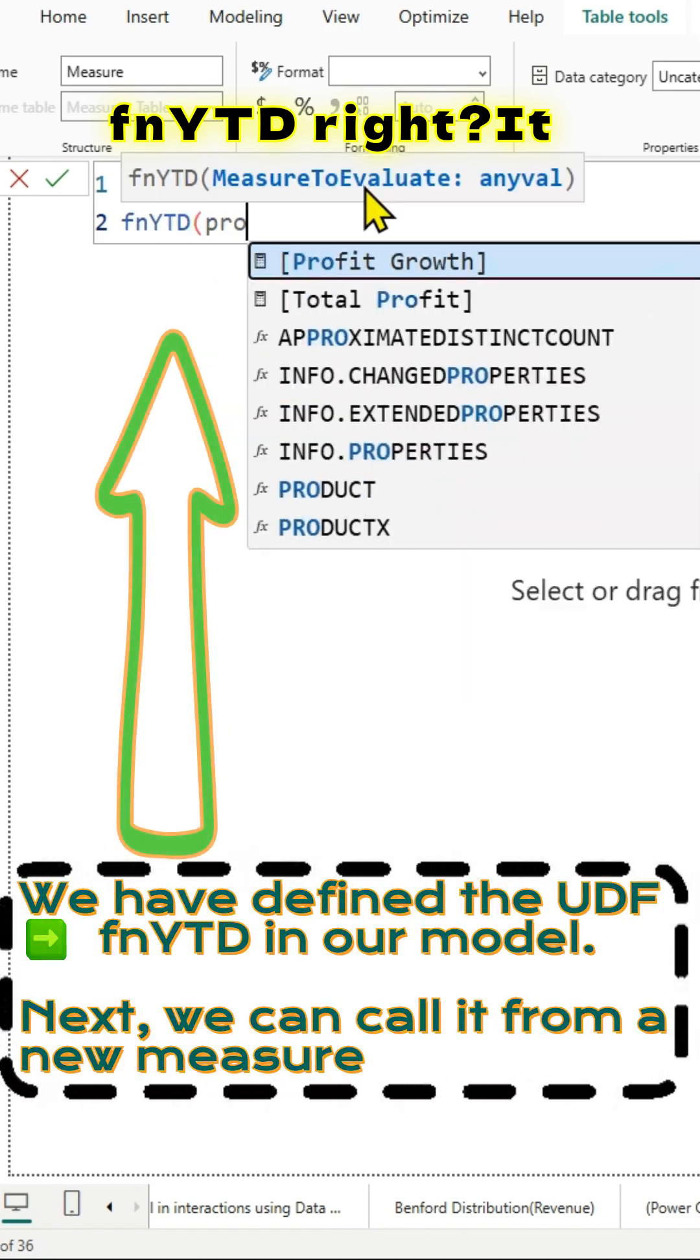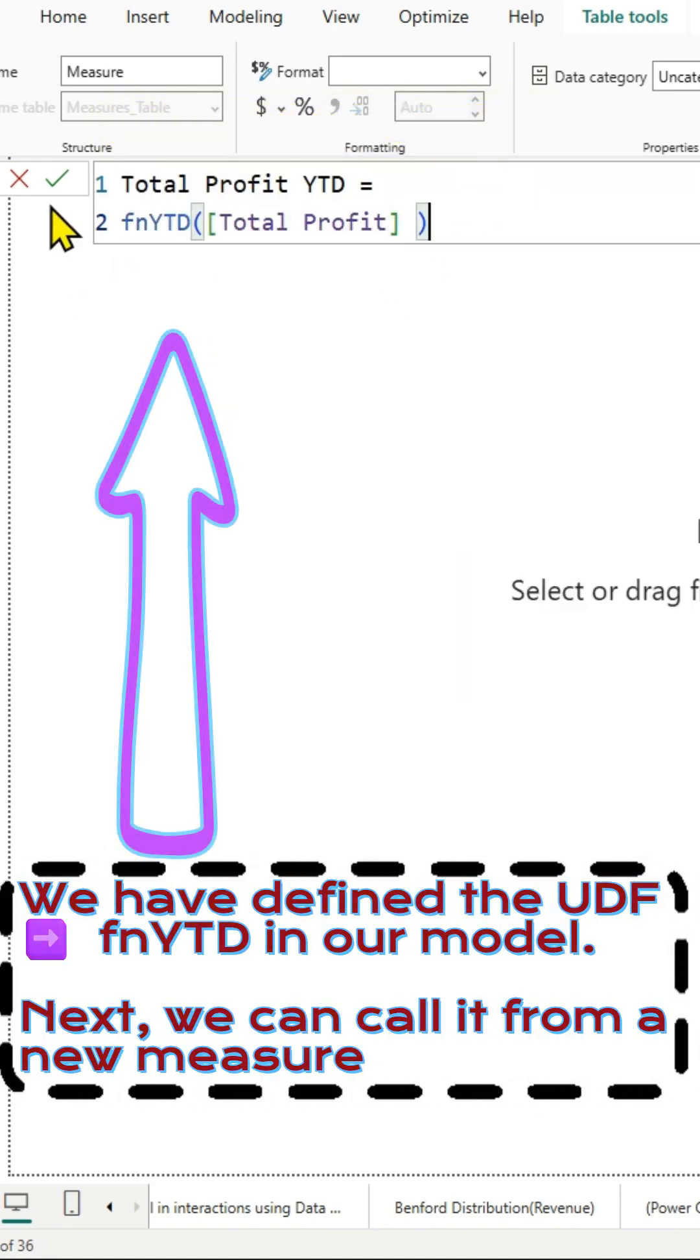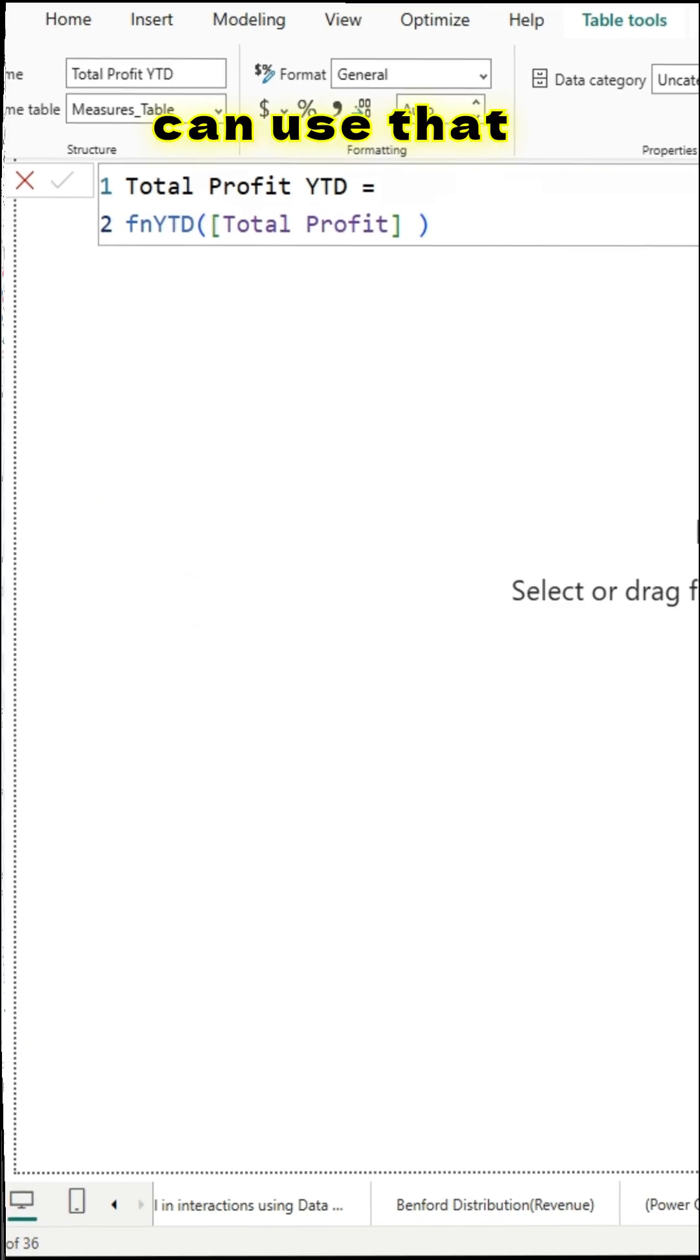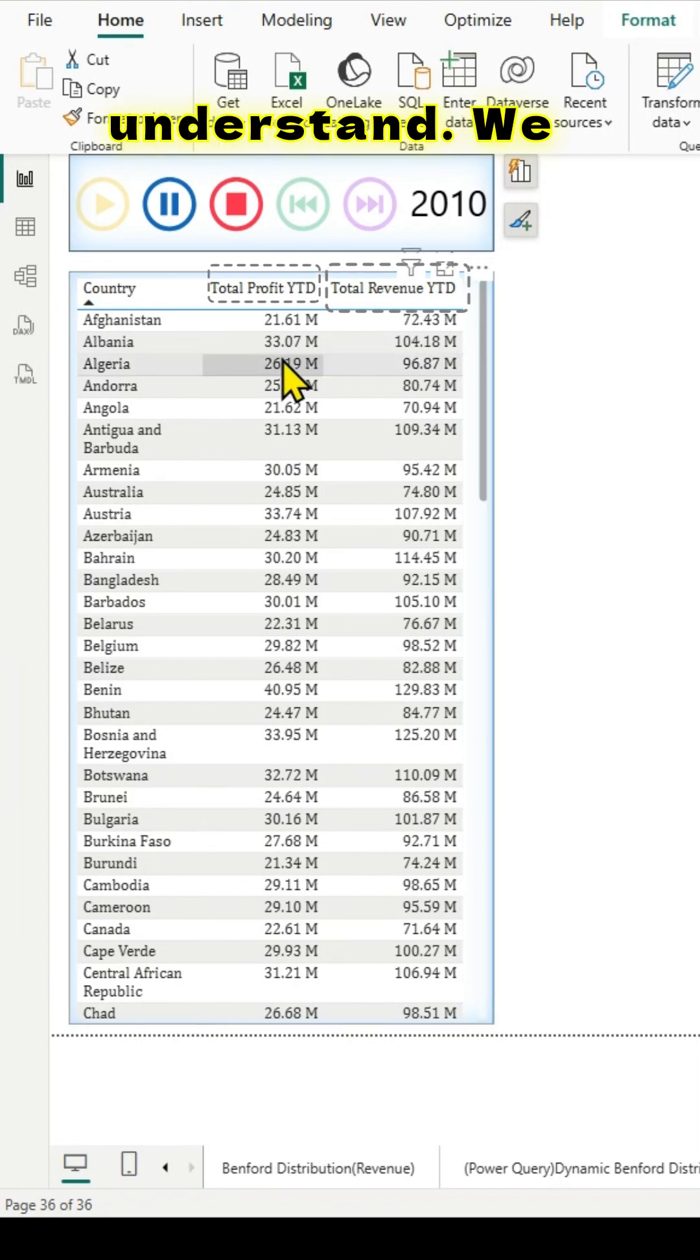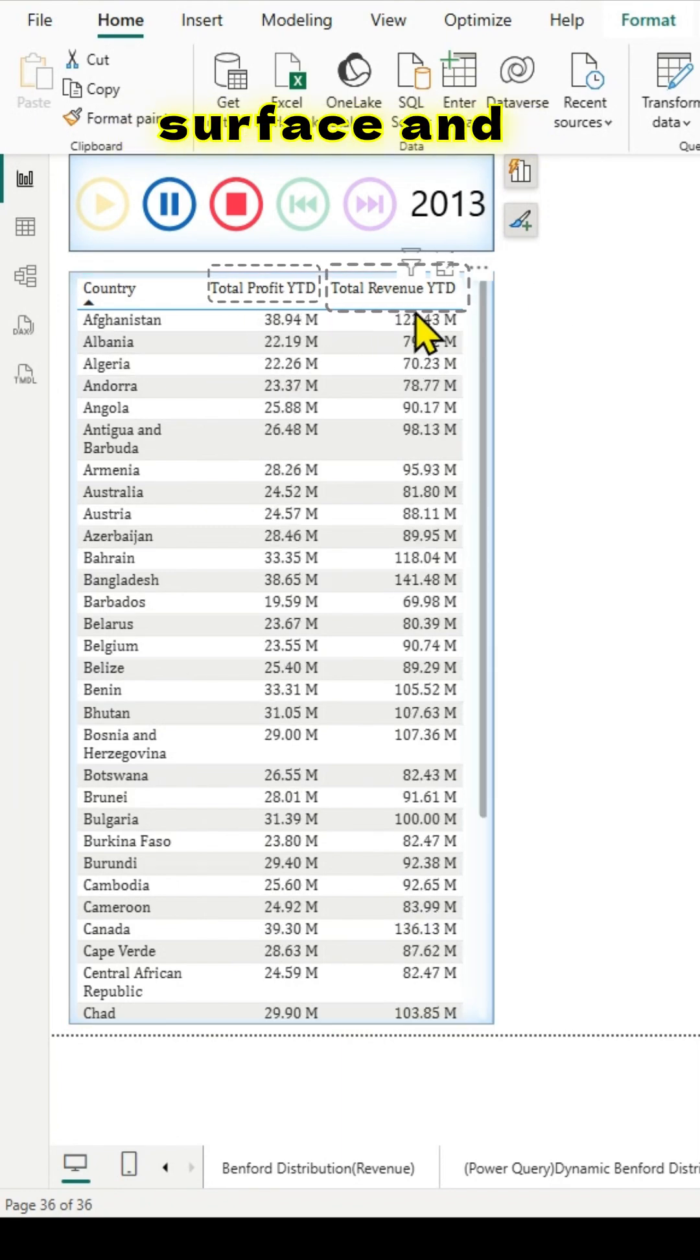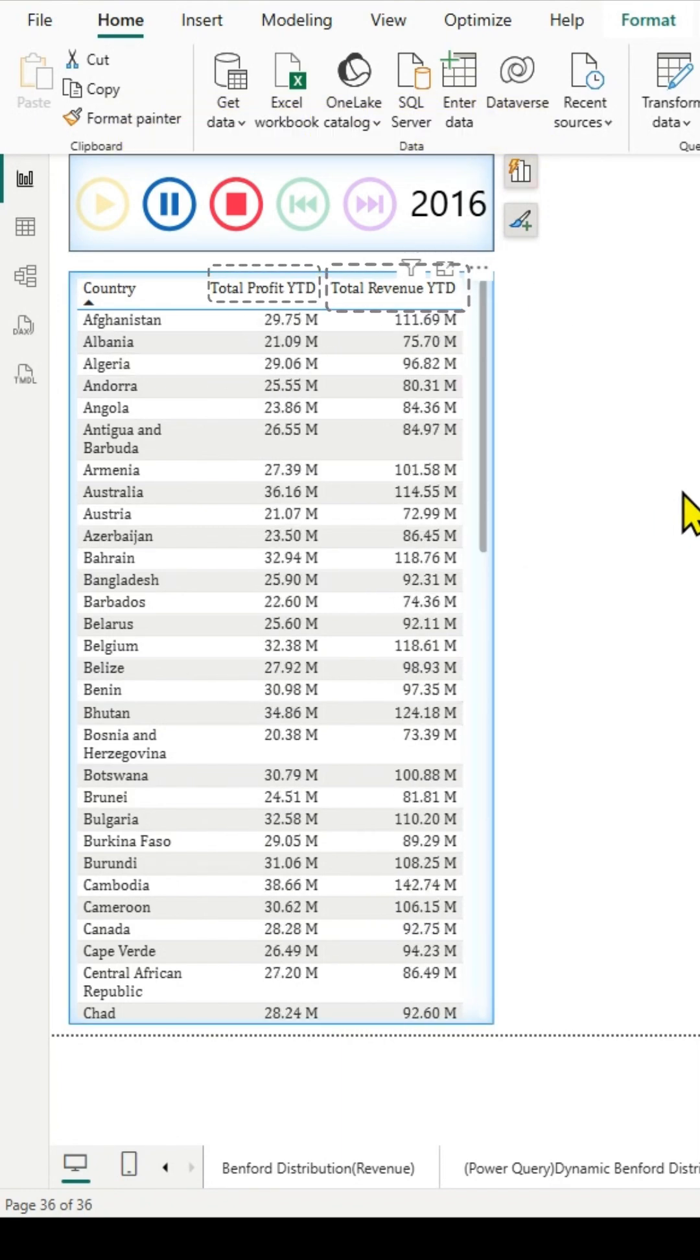Once I use this, I have my two measures. I can use that in a table visual as shown. It's pretty easy to understand. We have just scratched the surface. Thanks for watching and see you in the next video.